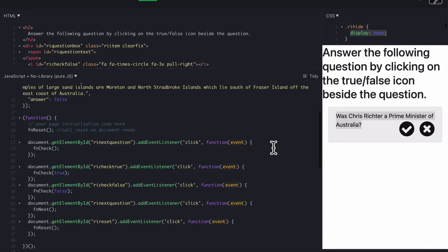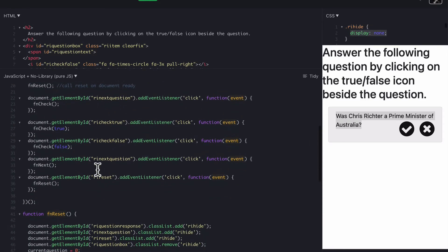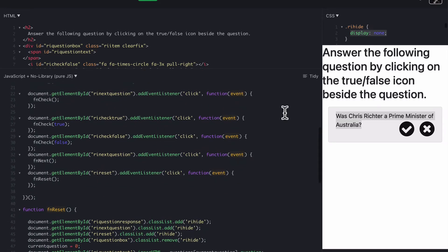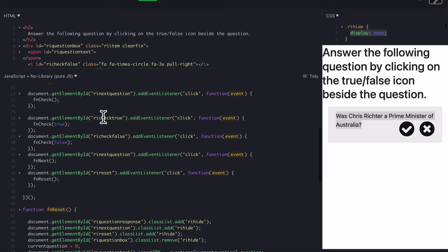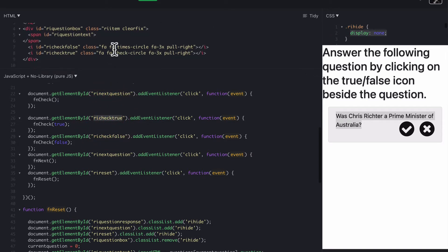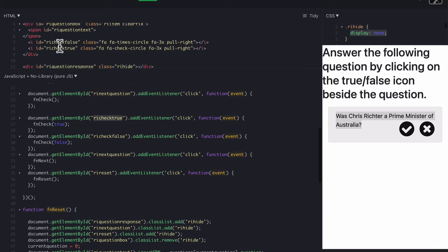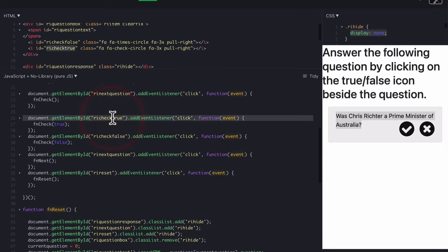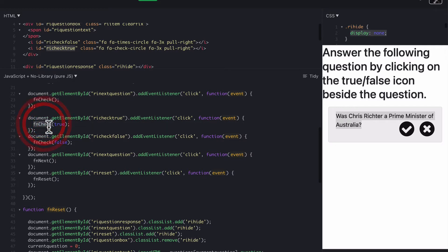So when someone clicks on the true button on the first tick box or the second cross, so true or false, we have riCheckTrue, which is just here. riCheckTrue is an ID. That means we add a listener to that particular icon, so when they click on it, it runs this function called fnCheckTrue.